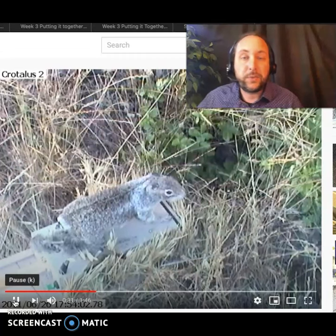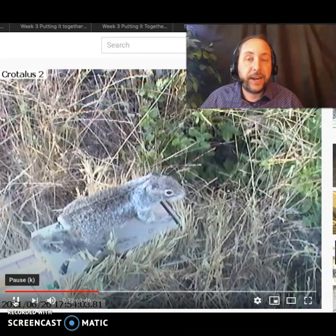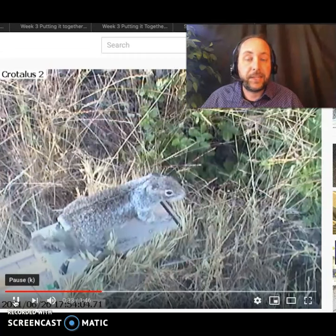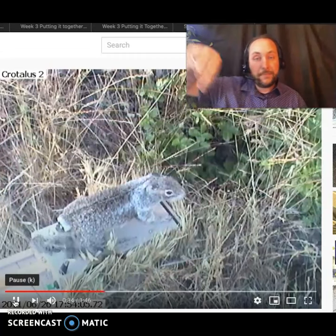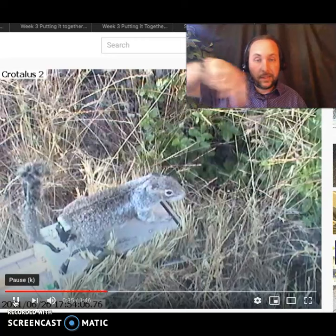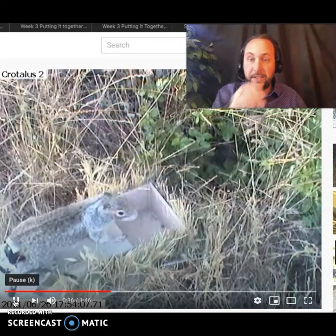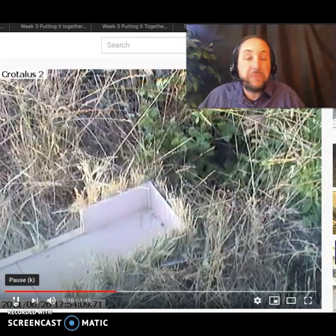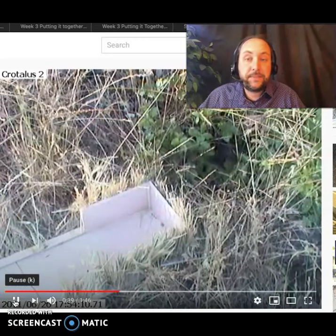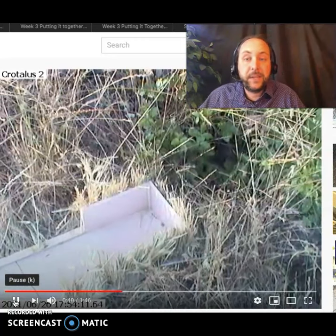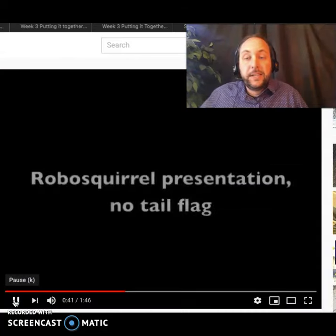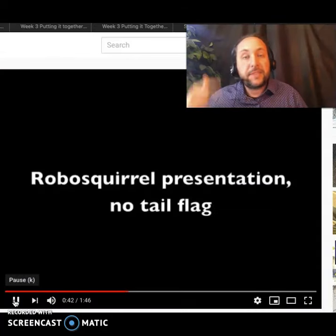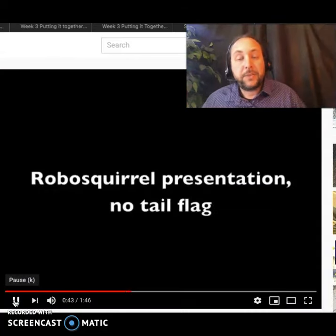Pay attention to what the snake in the grass is doing. It remains coiled up in a little coil, its head facing the squirrel. Nothing happens. They repeated this several times — that's pretty much always what happened.